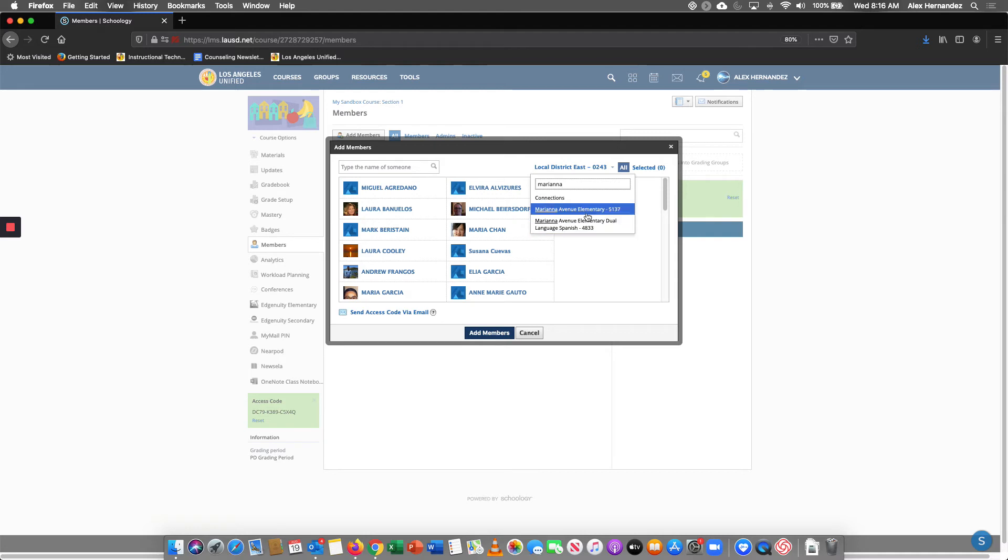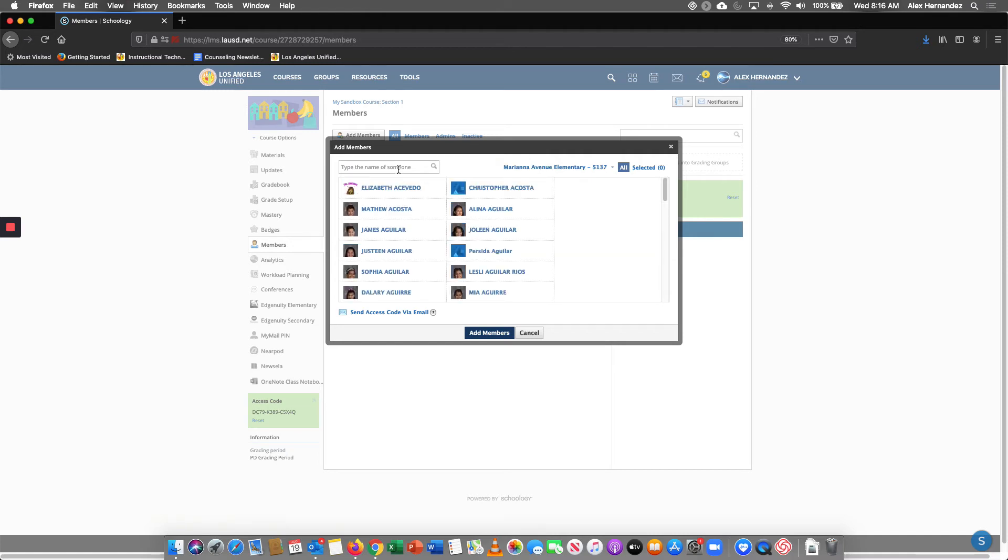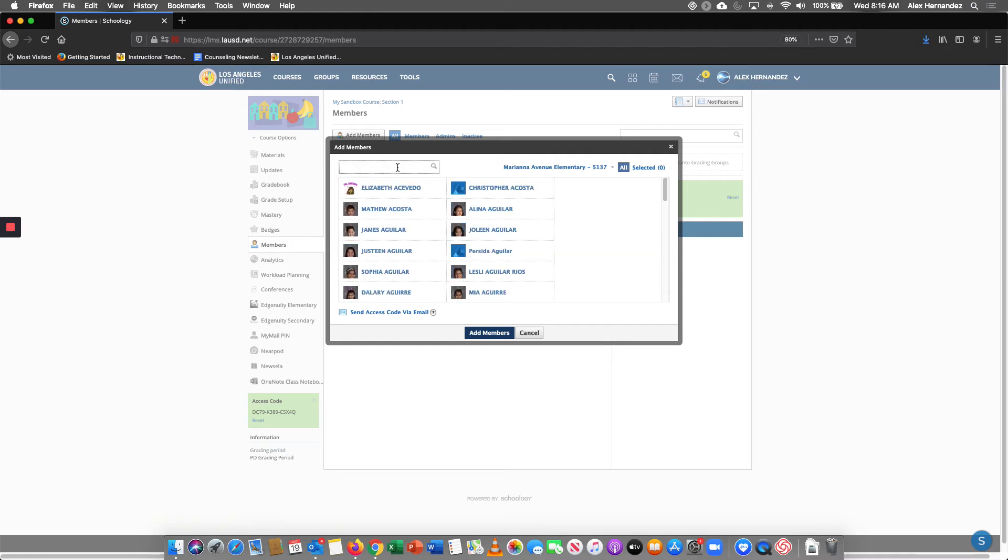So this is a school where you want to make sure you're looking at the correct school. They have a dual language as well as a regular elementary. So let's find a kid named Angel.